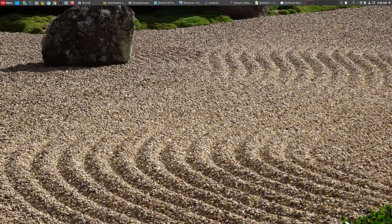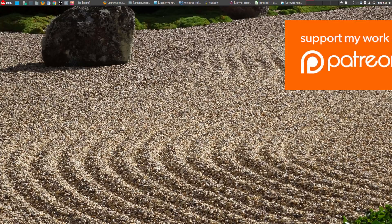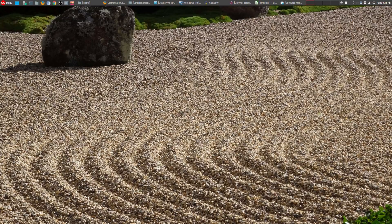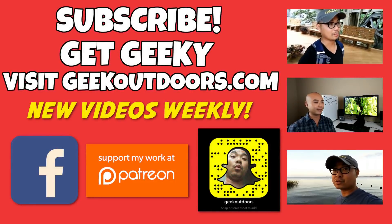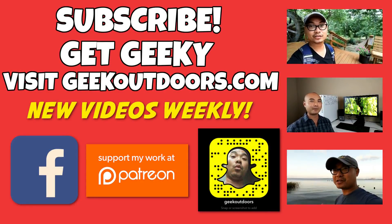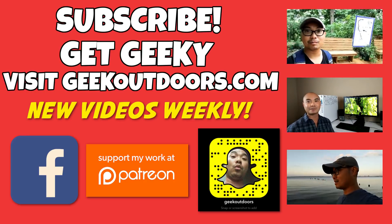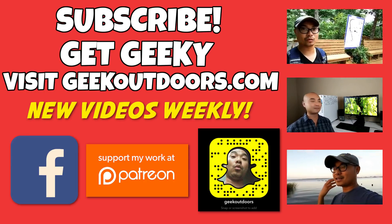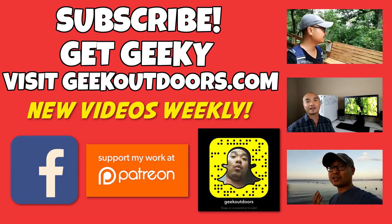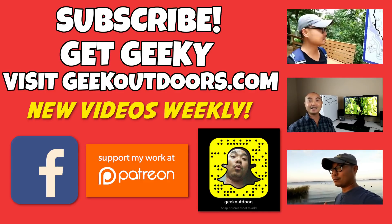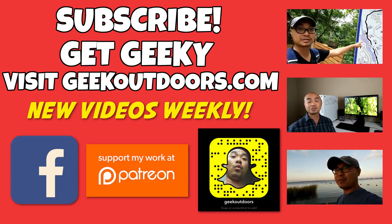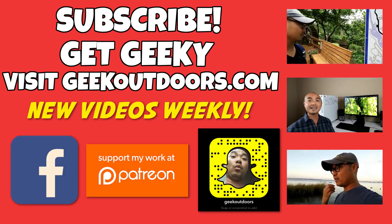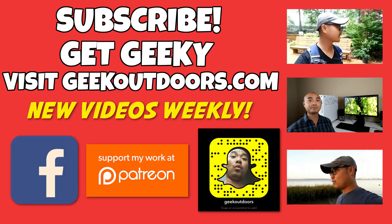And as always, if you did get value out of these videos, be sure to subscribe. And if you wanted to support my channel further, you could do that at patreon.com/geekoutdoors. Thanks for checking out this episode. And as always, if you like these videos, be sure to click on the subscribe button. And for full written content, audio content, and additional geek stuff, head over to geekoutdoors.com. And I'll see you outdoors on the very next episode.